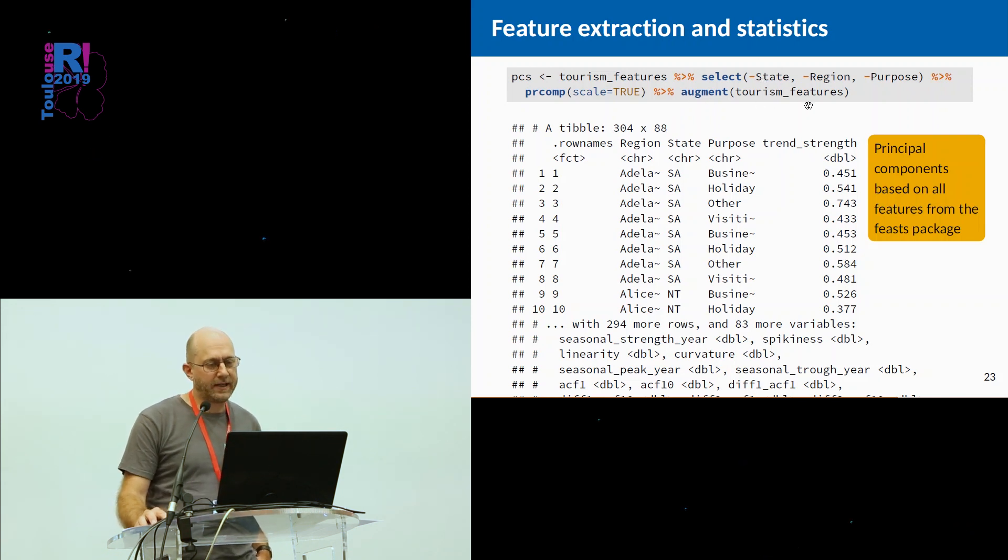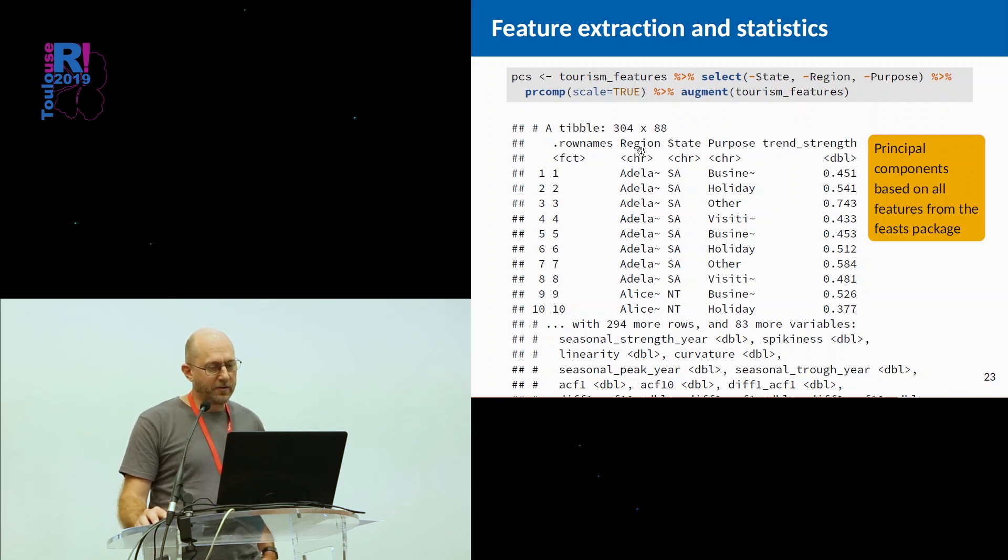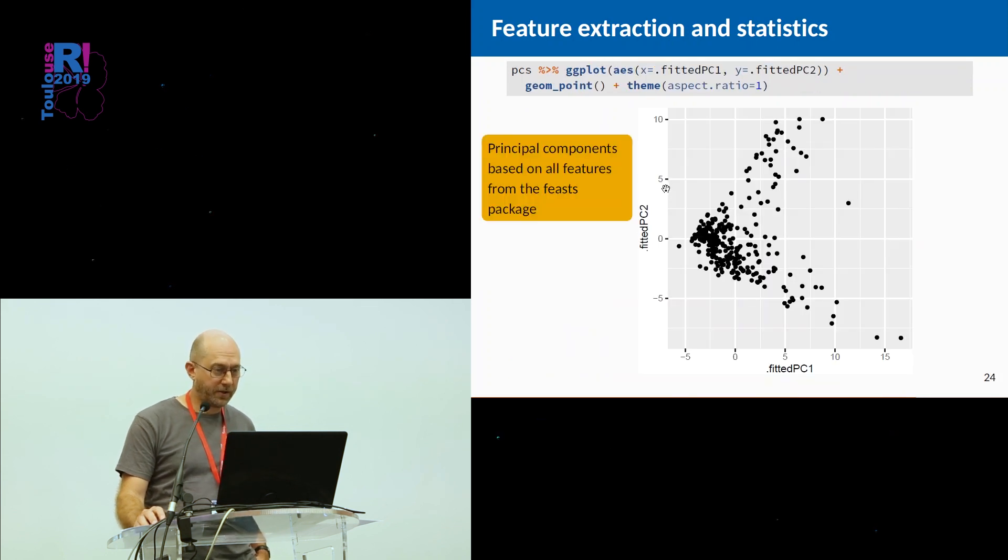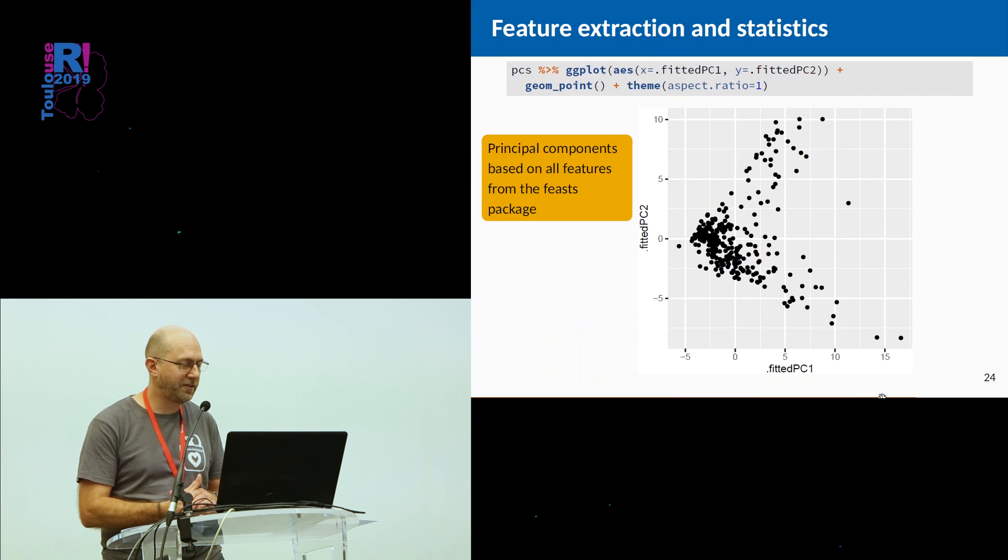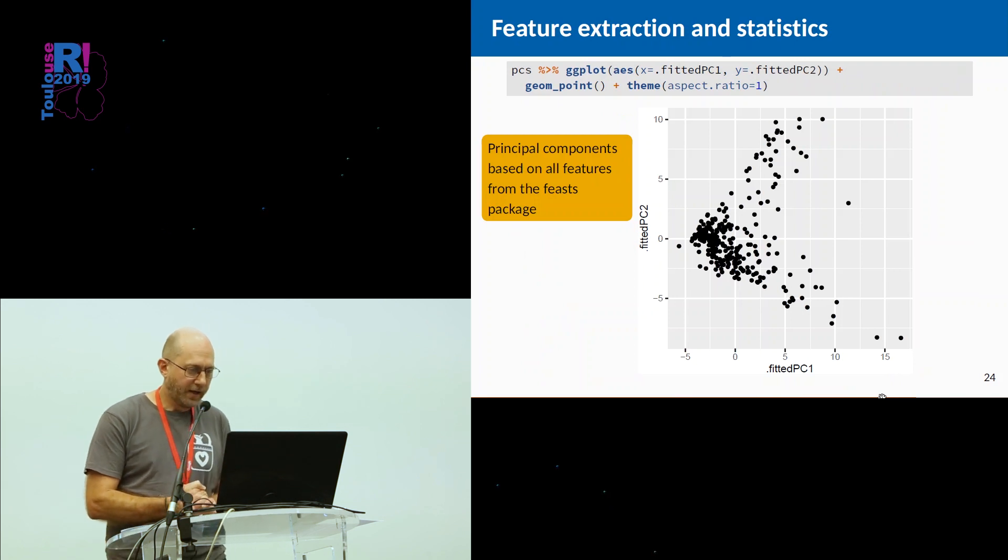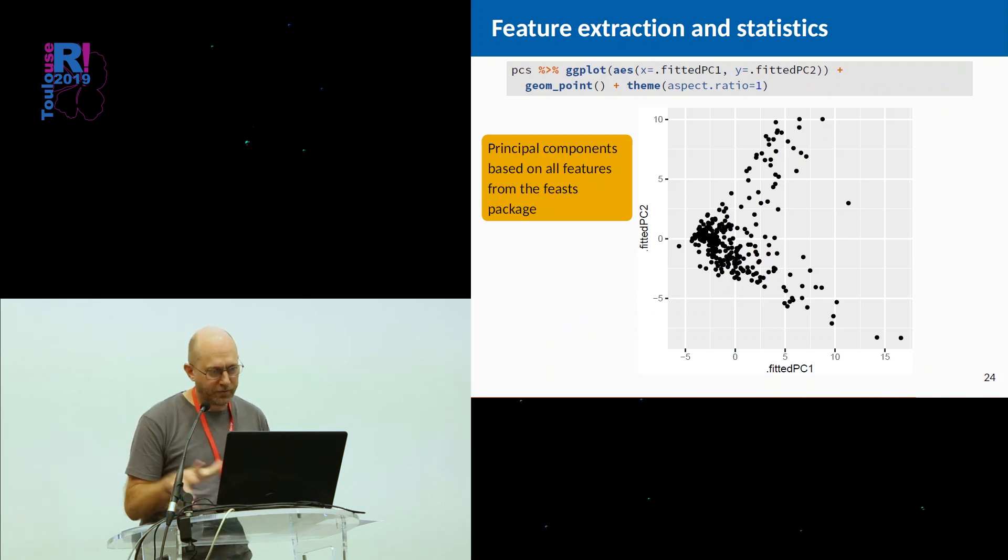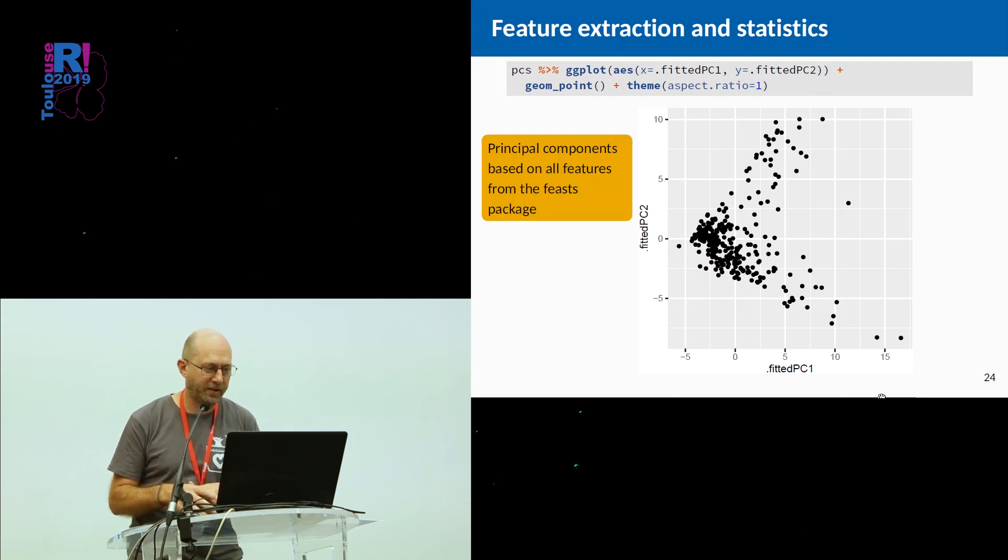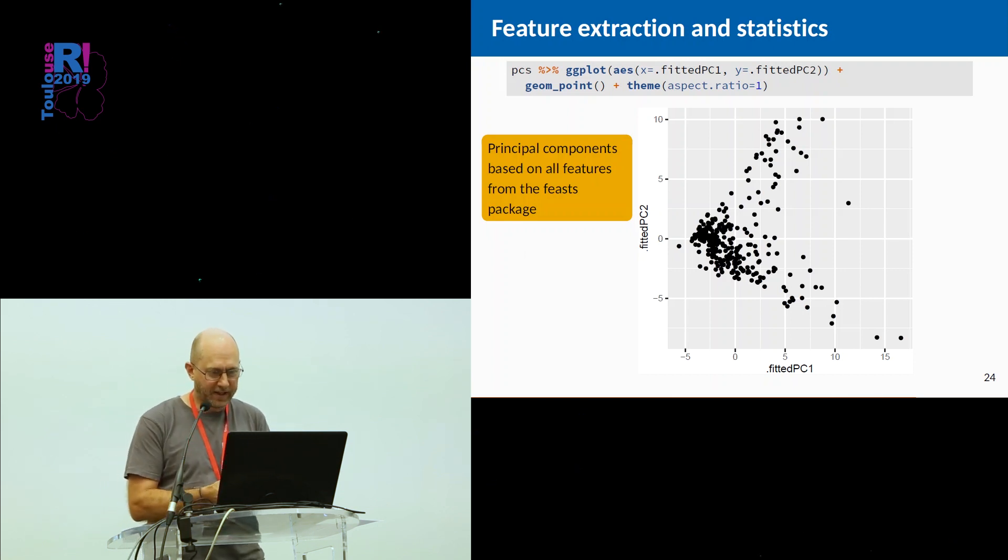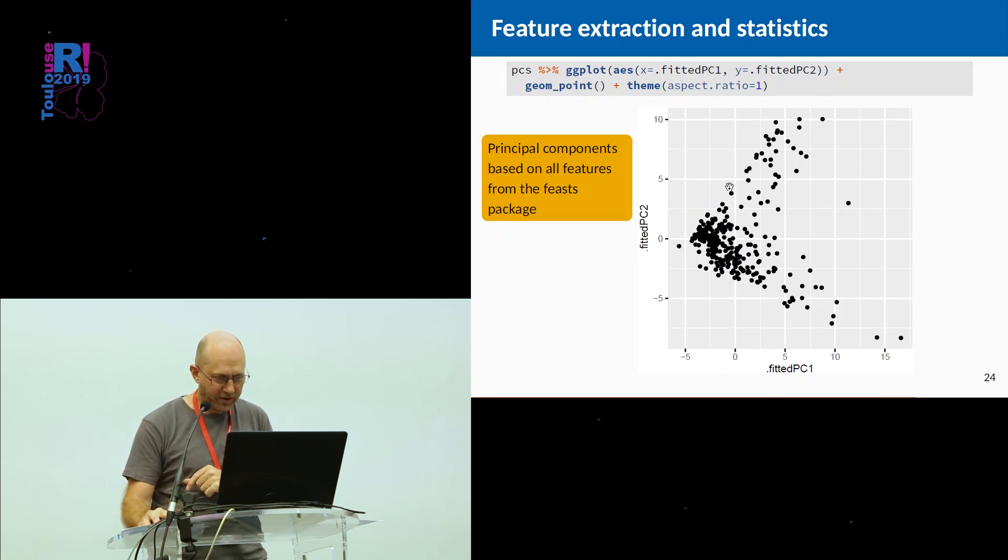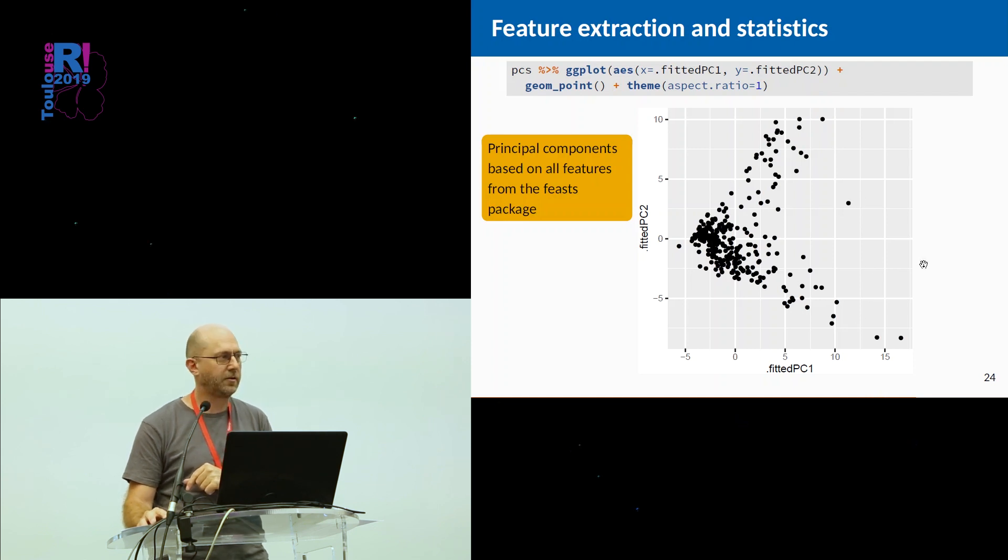We put it back, add the data back with augment, and then we have this now. The original data plus a whole lot of principal components have been computed, and then we might wish to plot them. So let's just do a plot of the first two principal components. And we see that the 304 series with all of these different features have now been projected down onto a two-dimensional feature space that looks like that. And you might think, what's going on here? There's some interesting stuff. We've got a whole collection of data out here, a collection of data out here and a couple of outliers that look a bit odd.